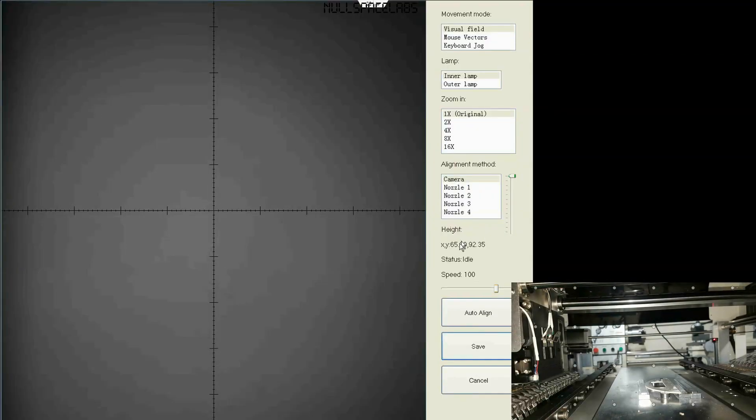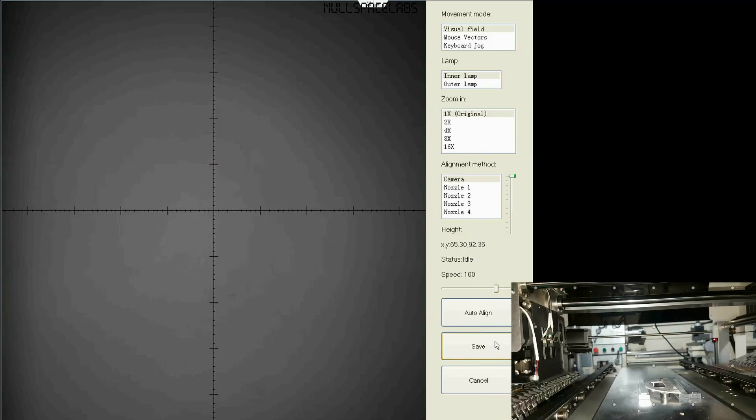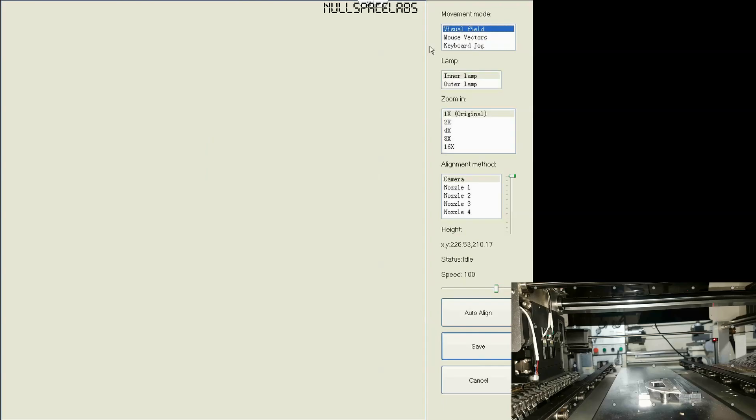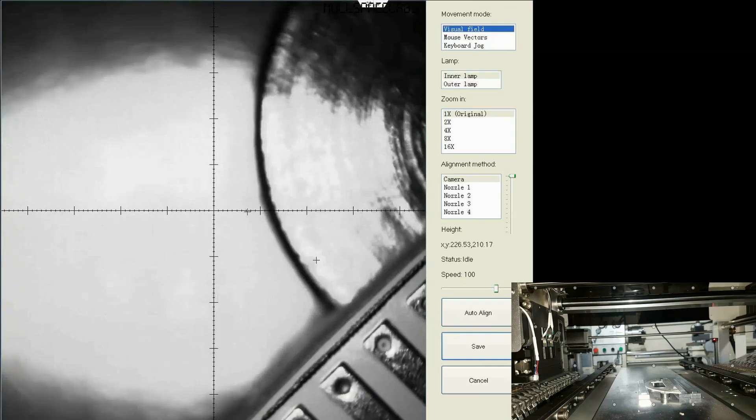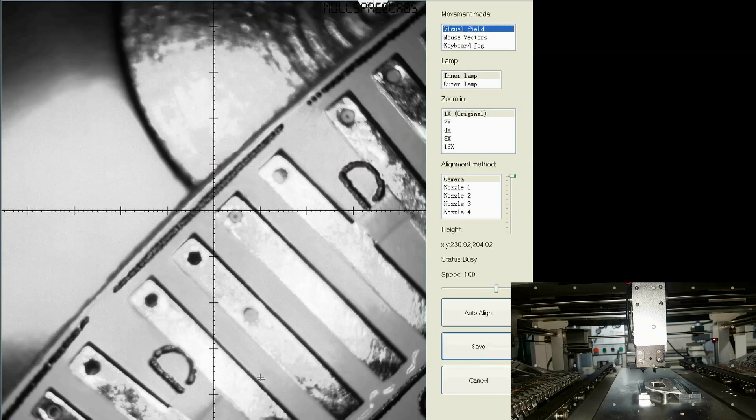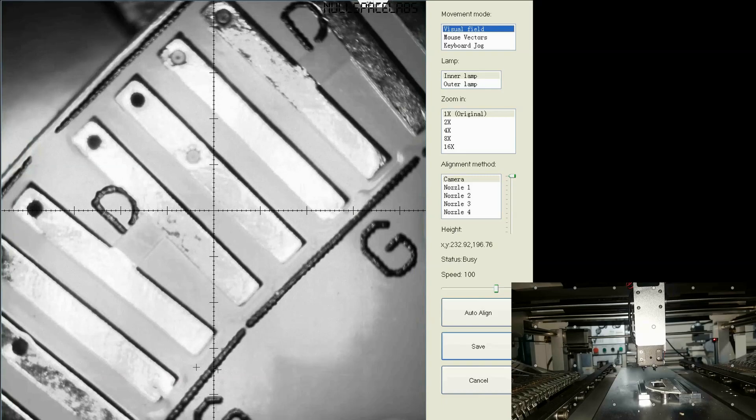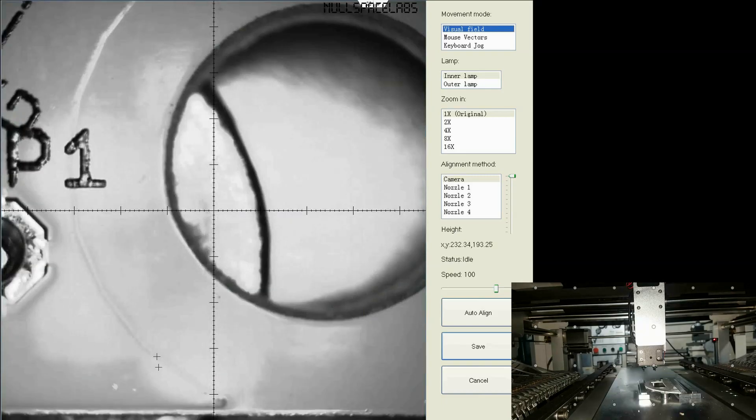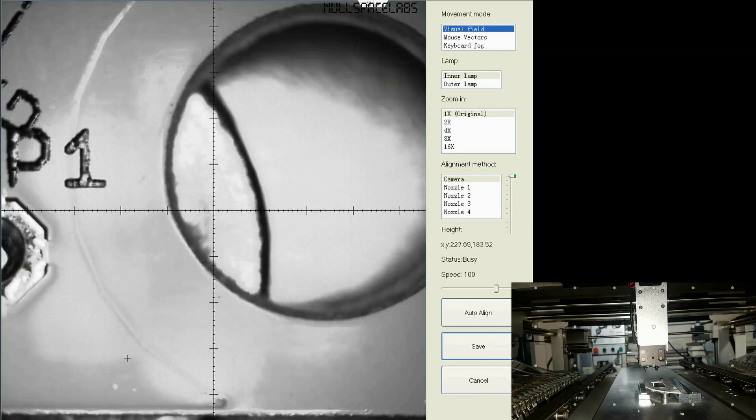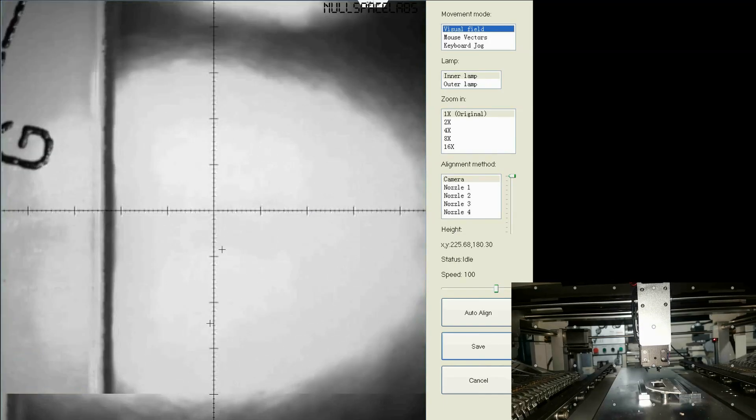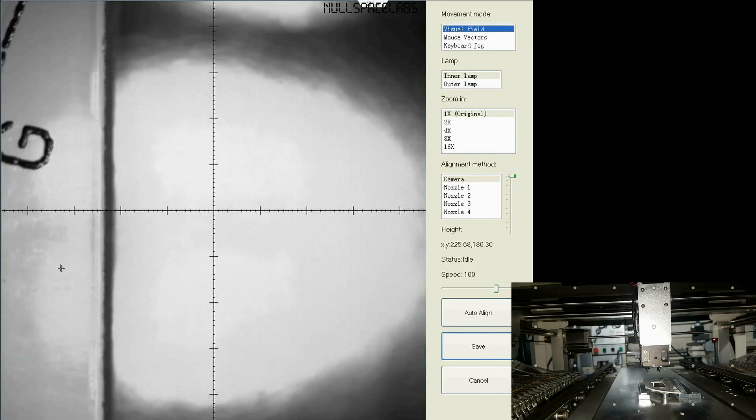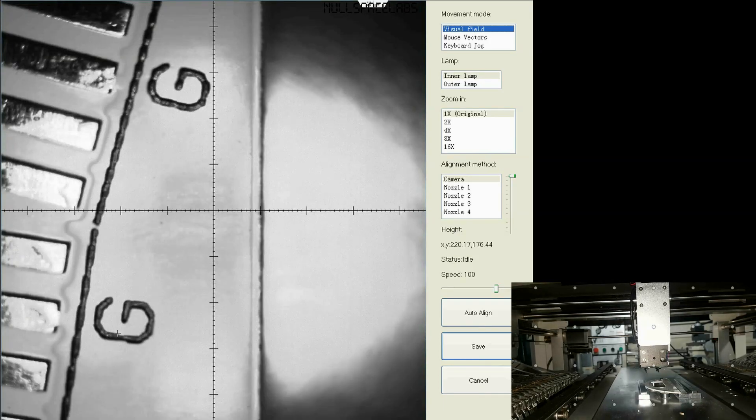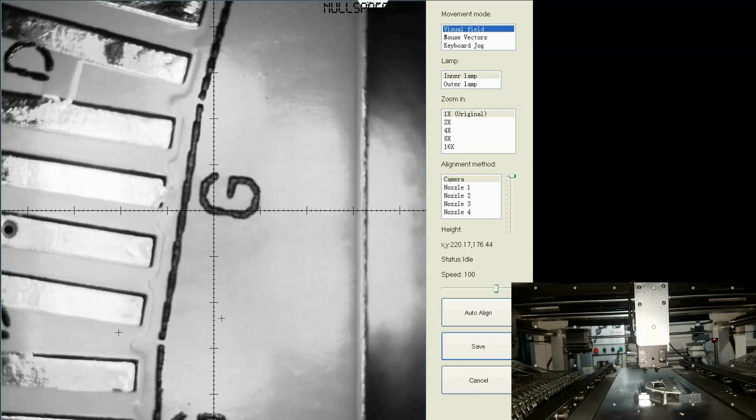It's going to look for the second fiducials and fail again. So I'm going to say try manual. Yes. Now it's going to go to this coordinate here, 65, 30, 92, 35. That was the position of the second fiducials. Same thing. Go back to mouse vectors. Move it around. Switch back to visual field. And a little high. So we'll go down here and you'll see the fiducials that isn't correct.